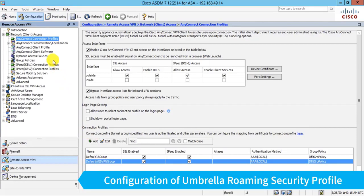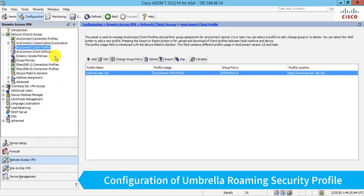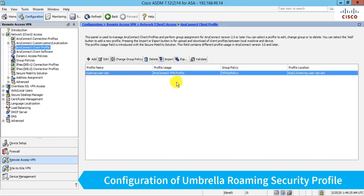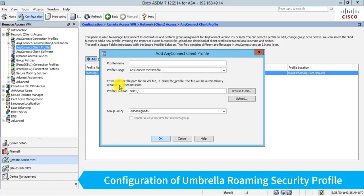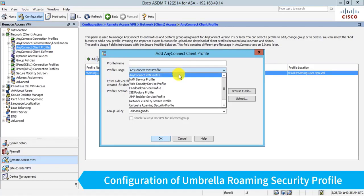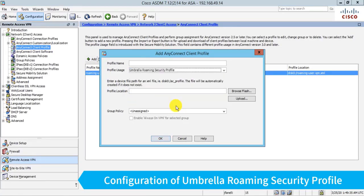The first is to configure what's called an AnyConnect Client Profile for the Umbrella Roaming Module. So you'll see I have an AnyConnect VPN profile here, which we'll get to in a bit. But for now, let's add an Umbrella profile. So add and go down to Umbrella Roaming Security Profile. I'll give it a name, I'll just call it Umbrella.